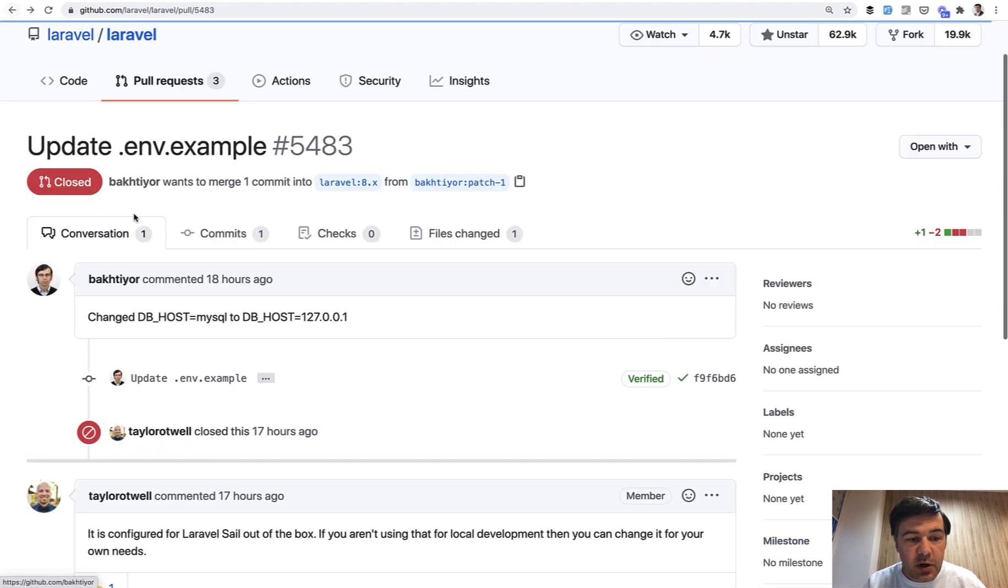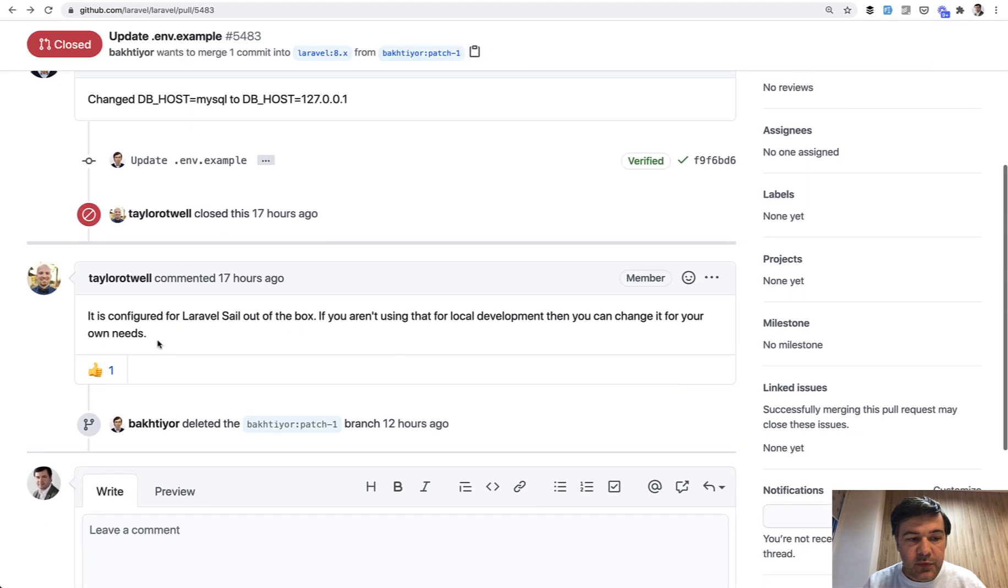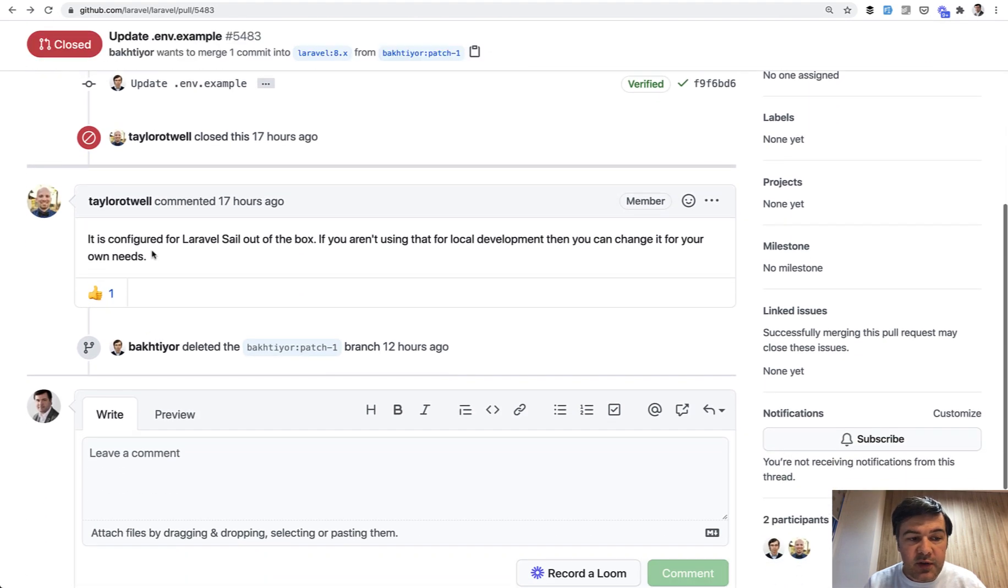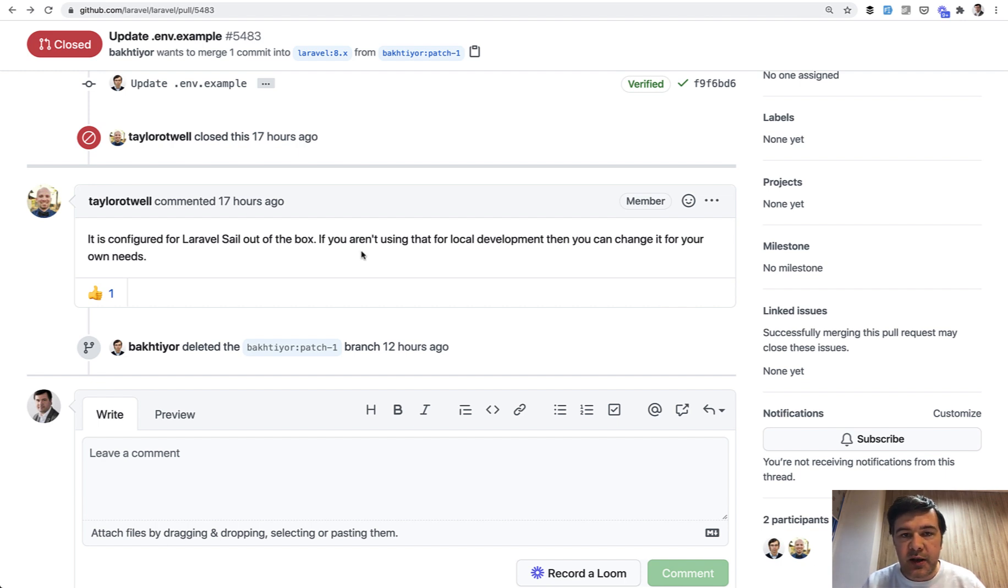Taylor's response to that was that now env example is configured for Laravel Sail out of the box. And if you aren't using Laravel Sail for local development, you can change it back. So apparently this change is here to stay.